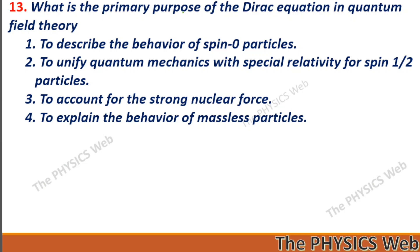Next: what is the primary purpose of the Dirac equation in quantum field theory? To unify quantum mechanics with special relativity for spin-half particles. Remember, the Dirac equation is for spin-half particles. Later we will discuss the Klein-Gordon equation, which is for spin-zero particles. So, option two is your correct option.